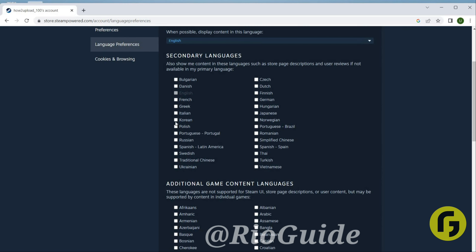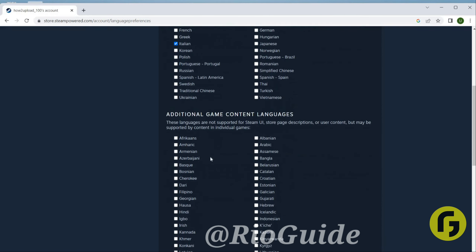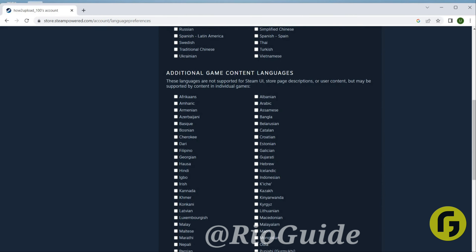Now you can see Secondary Language. You can add a language that you want as your secondary language, so you can just click on any language here. You can also add additional content language here.